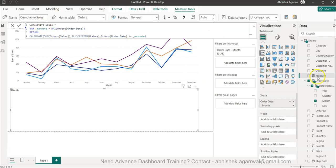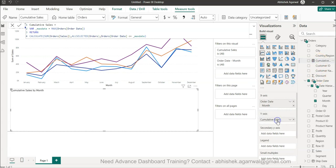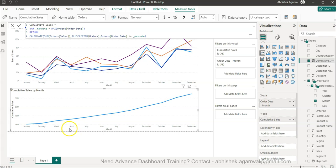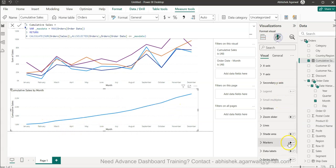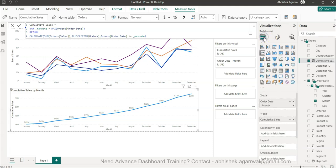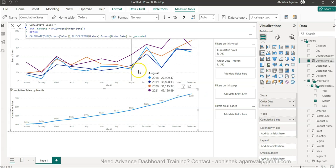The measure is getting created and as per the name it has appeared. Now I will bring the cumulative sales. Cumulative sales is coming here. I can enable the data labels from this format visual, coming back to my fields.